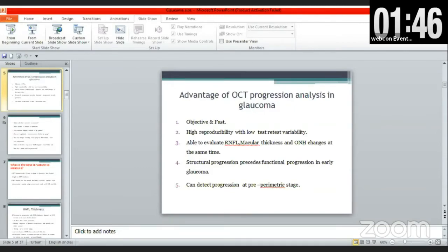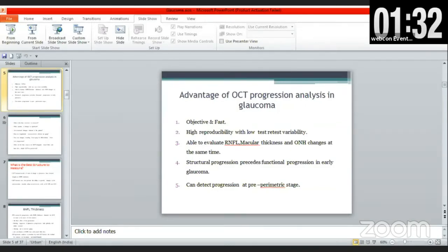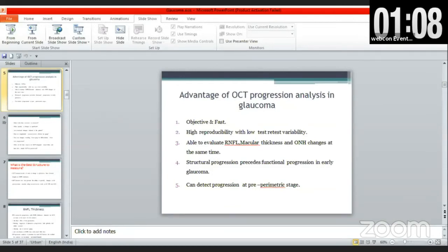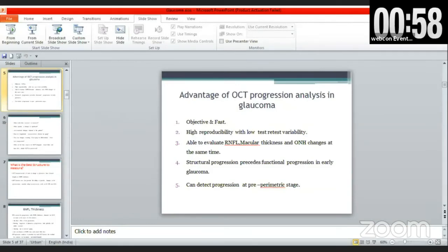There are now available OCT systems for combined structure and function evaluation, known as the FORUM platform, which automatically combines relevant information from the Humphrey Visual Field, Cirrus HD-OCT, and fundus images. The HFA and Cirrus OCT combined report on FORUM summarizes the patient's structure and function analysis on a single printout, based on longitudinal data rather than normative comparisons. The red areas show outside-normal-limit or severe thinning; yellow is borderline and green is normal.